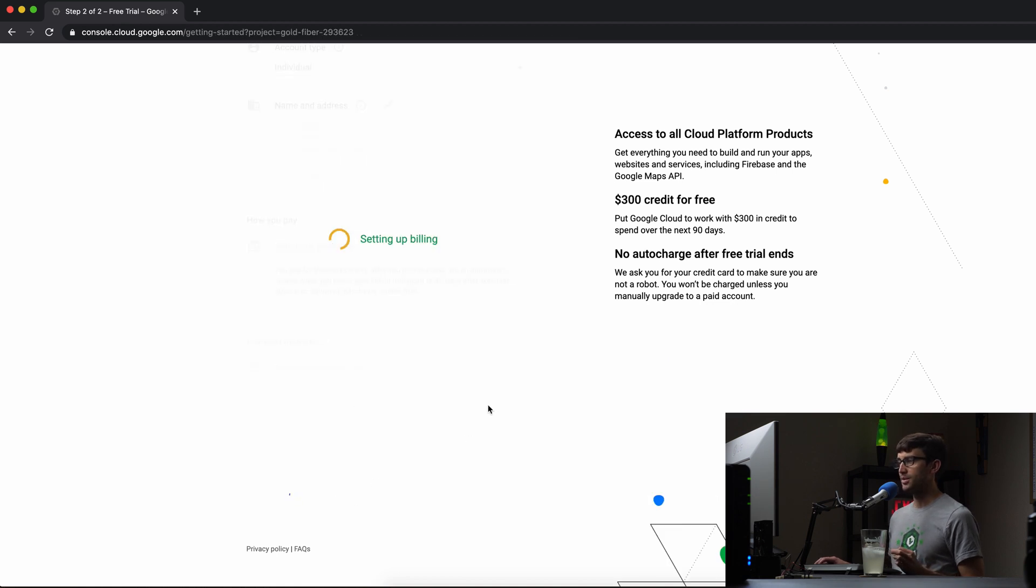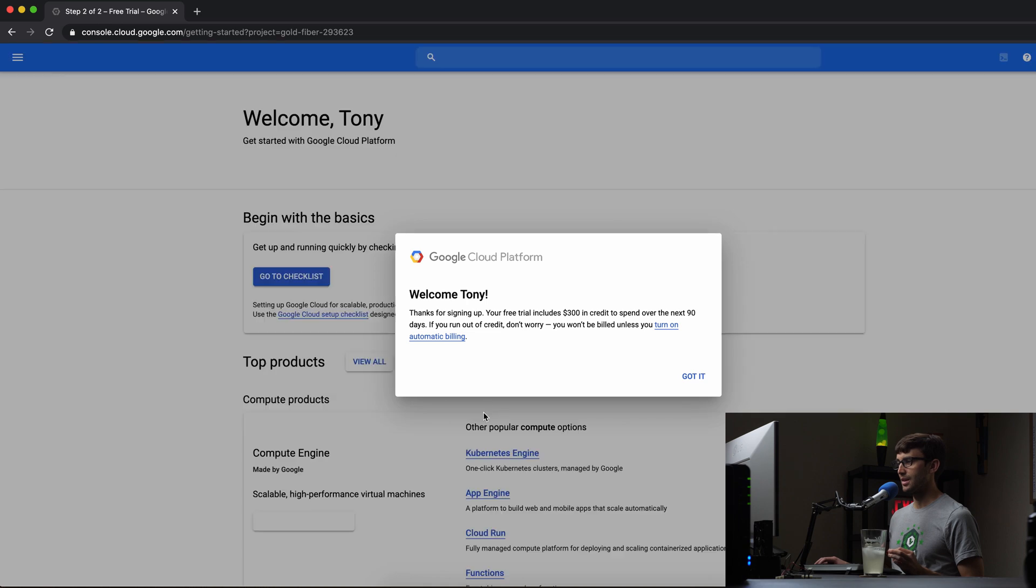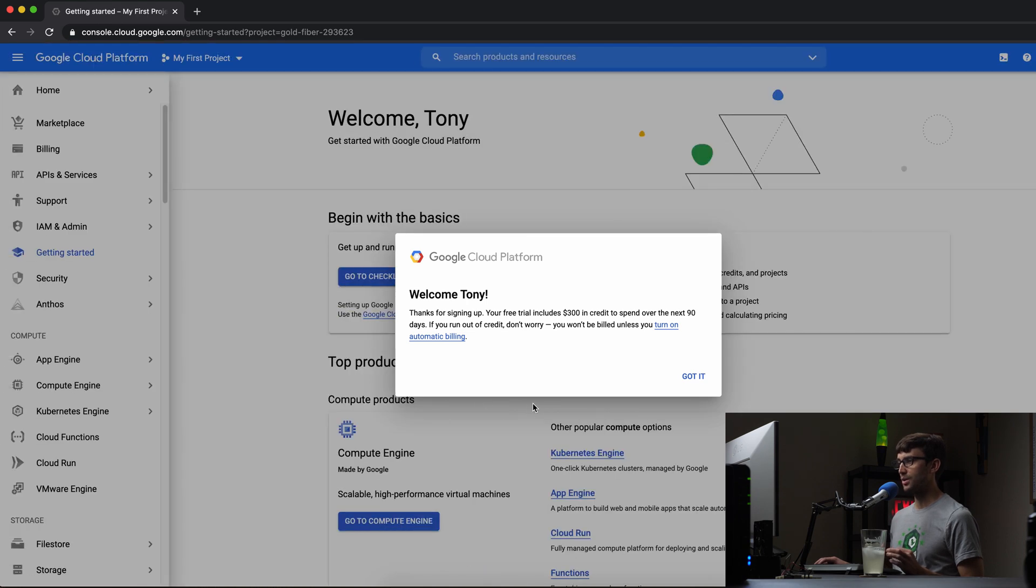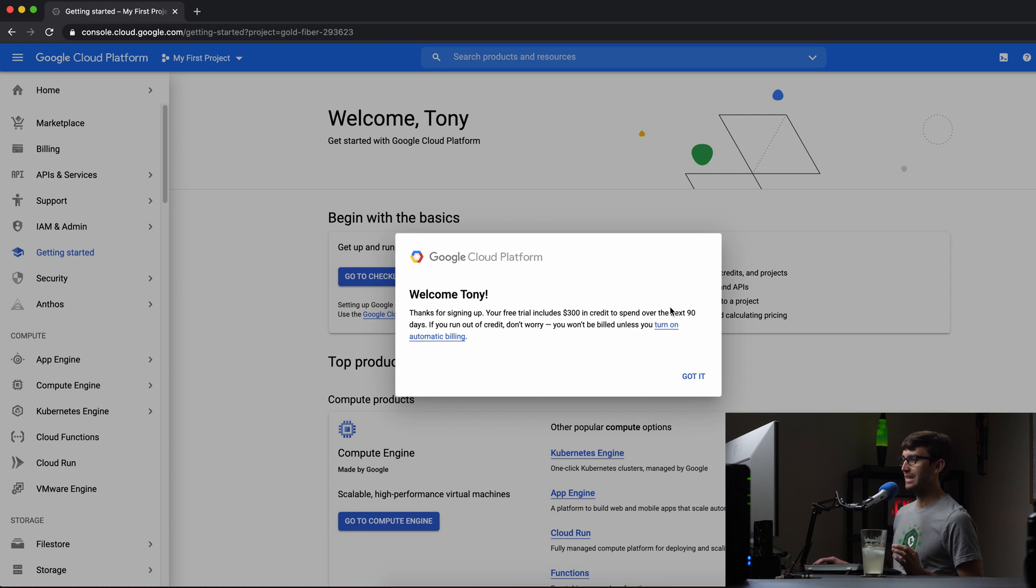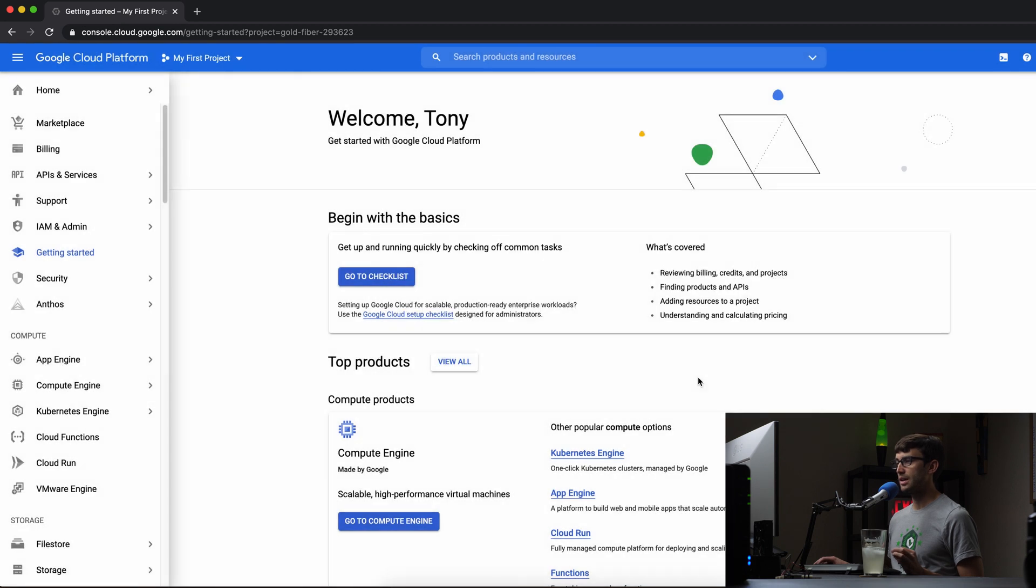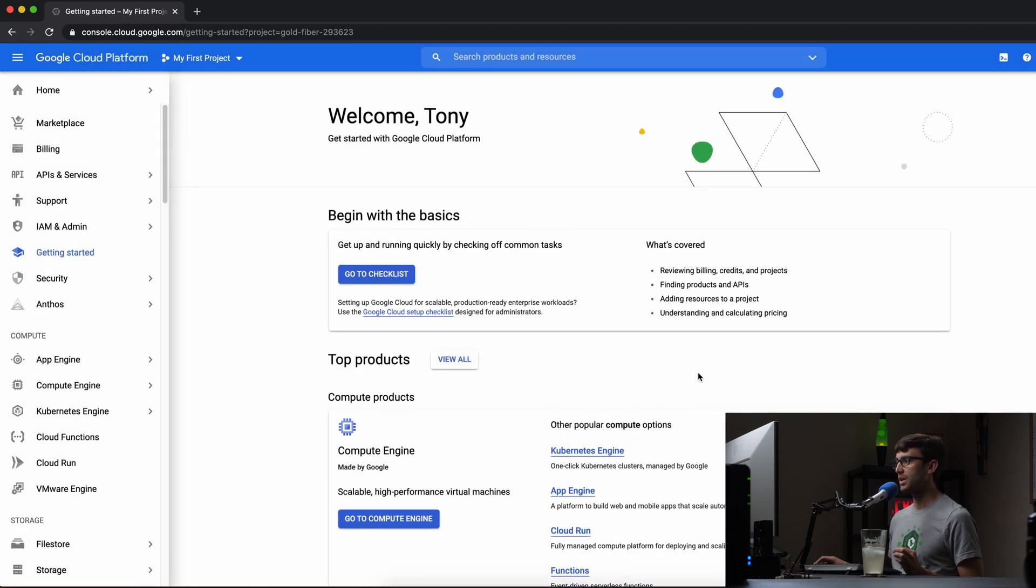And there's plenty of options for using the Google Cloud Platform for free. So let's go ahead and click on start my free trial here, and it's going to do its thing, set everything up. And we are in. Welcome, Tony. Thanks for signing up. Your free trial includes $300 in credits to spend over the next 90 days. All right, so let's go ahead and check out what we got here.